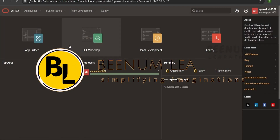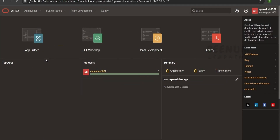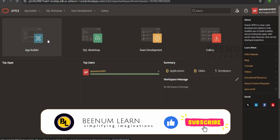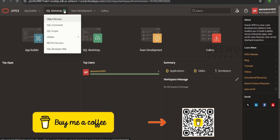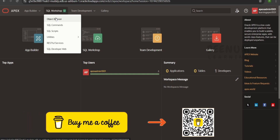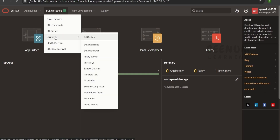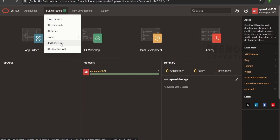In this class, we are going to learn how to create our very first application from scratch in our Apex workspace. In our earlier classes, we have seen how we can work with the SQL workshop, the object browser, SQL command scripts, concepts in utilities, RESTful services, and launching SQL developer web.